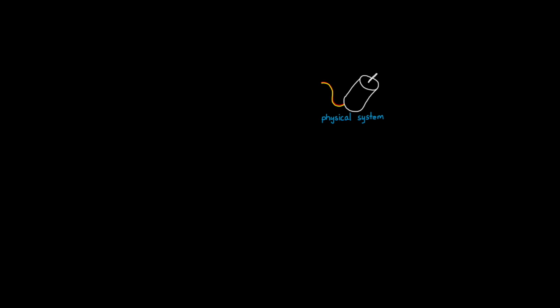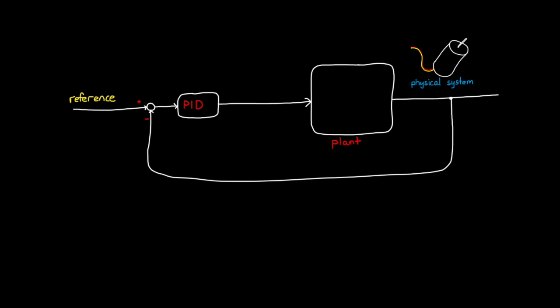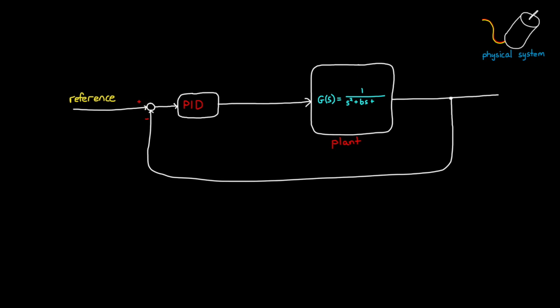Let's start with a block diagram. When I draw a box and label it plant, as I've said before, this is the system that we're trying to control. And we can feed back the output and wrap a PID controller around it to adjust the way that this plant behaves. Now when we have a model, this plant is replaced with a mathematical description of the system. And we can use that description to tune the PID controller.